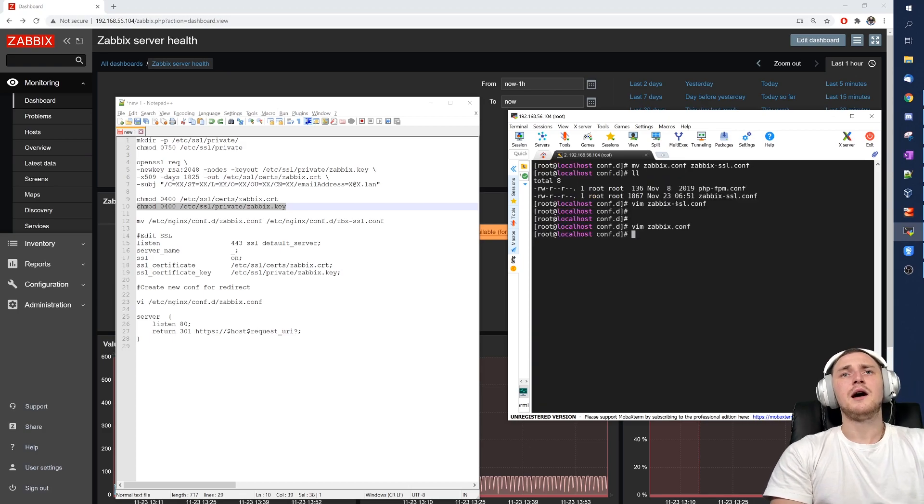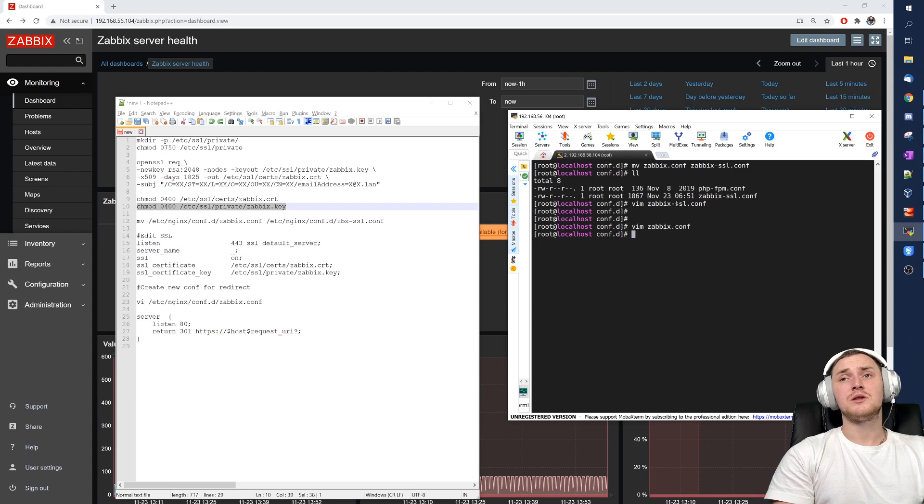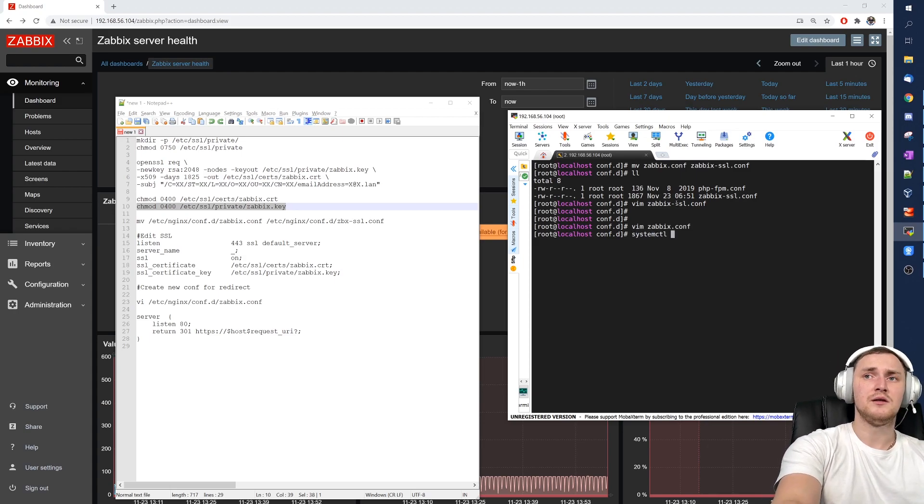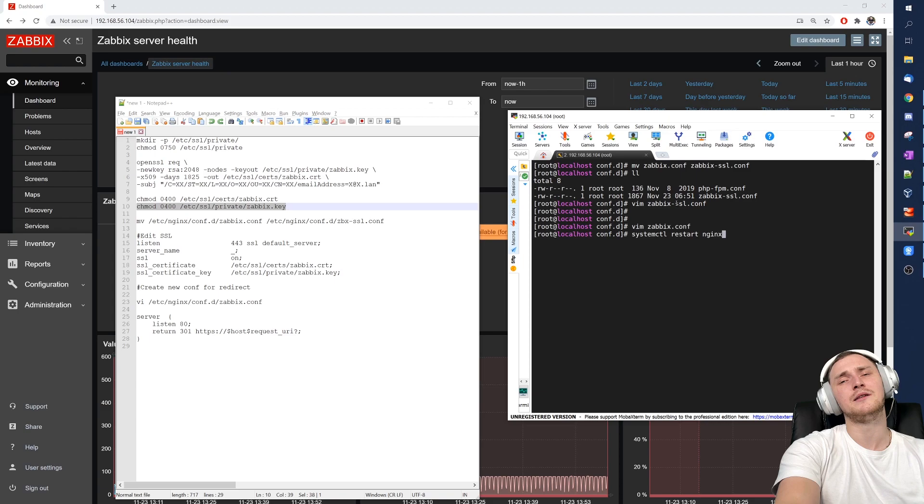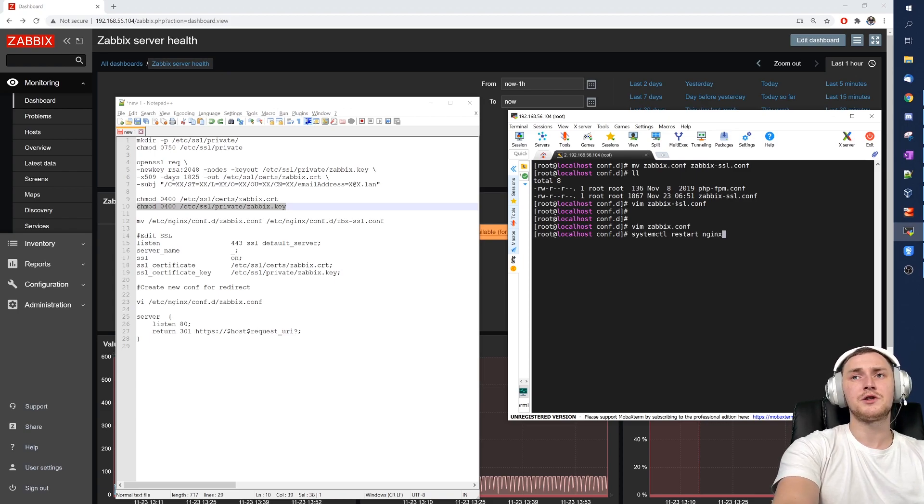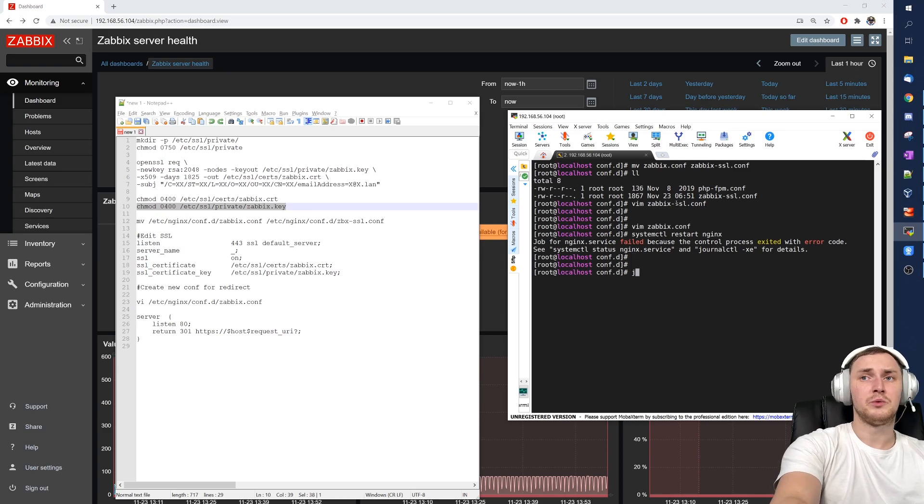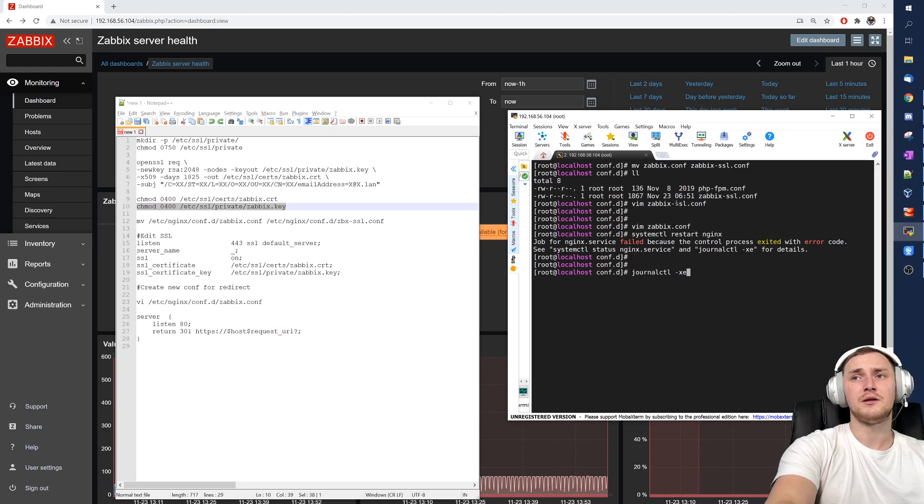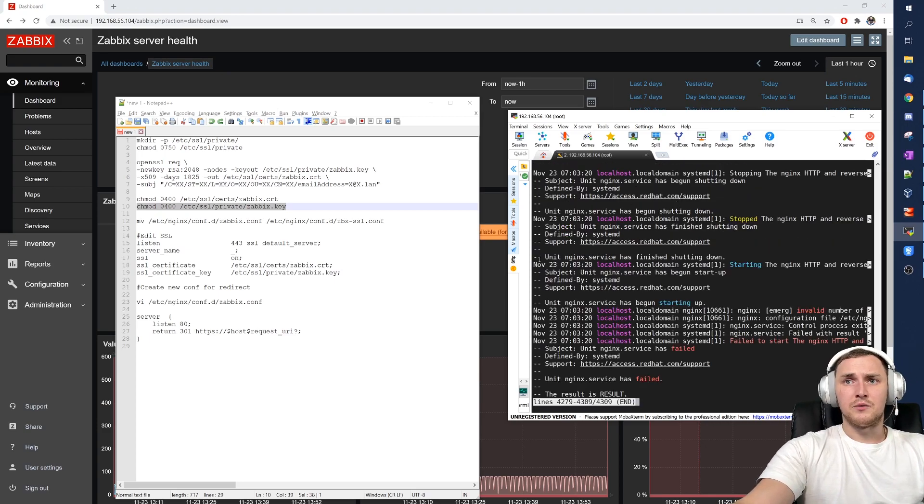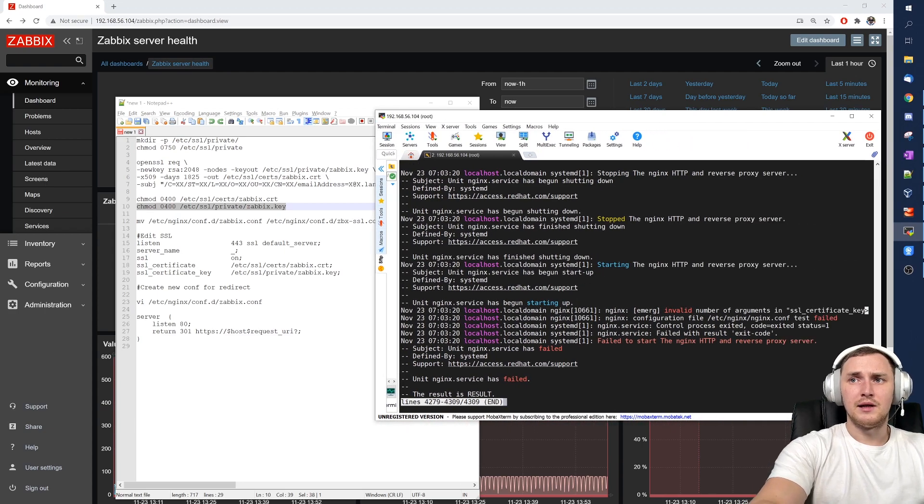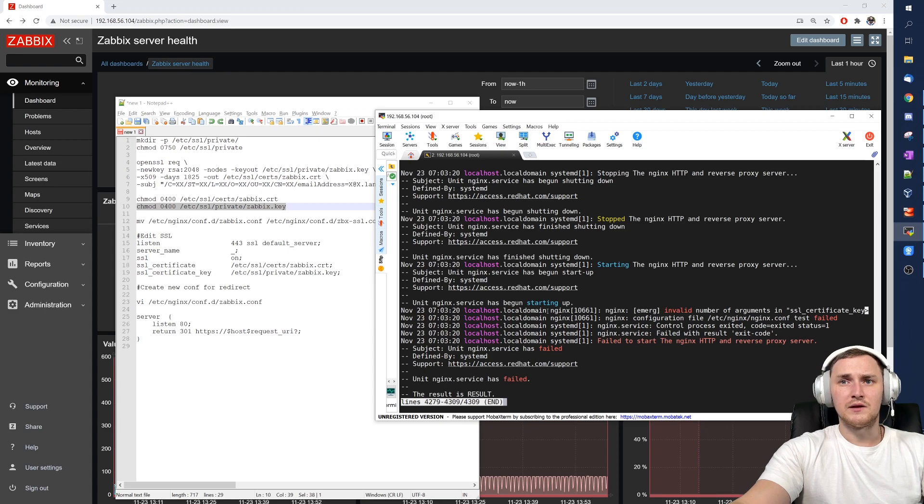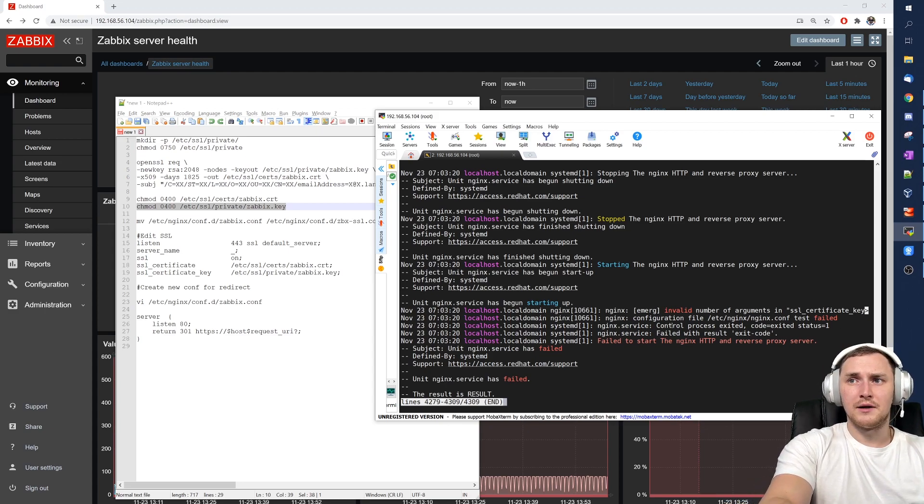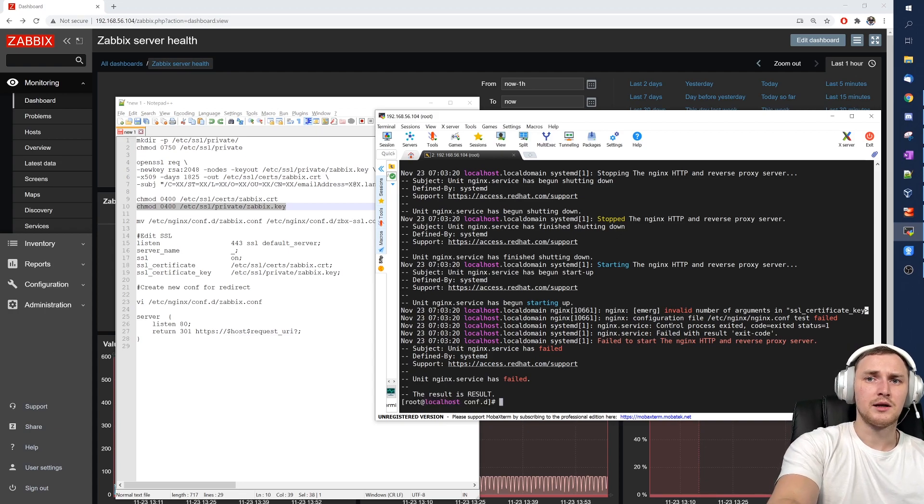And now the only last stuff that is left. We should actually systemctl restart nginx. Hopefully we did not make any typos in our configuration file, and we did. So what we can check is journalctl -xa. So what do we have here written down? Invalid number of arguments in ssl_certificate_key in the configuration file.